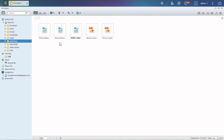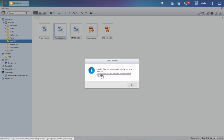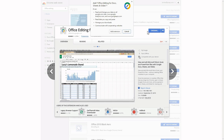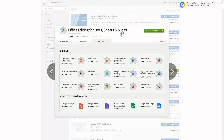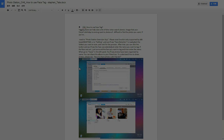If you need to edit files online, you must be using Google Chrome and the Office Editing for Docs, Sheets, and Slides extension. Enter the link on the pop-up window and click Add to Chrome. If you have these installed, you can click on Open with Chrome Extension to view and edit the file.